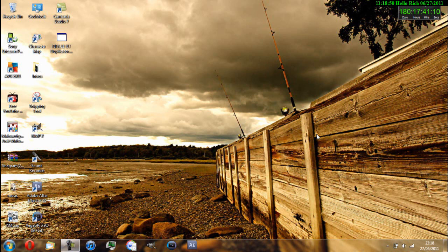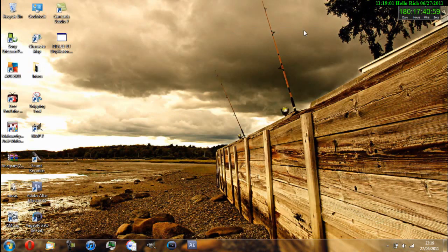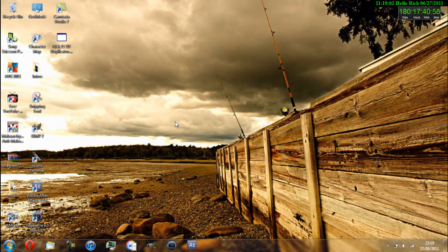First off, what you want to do is go to your web browser, obviously, and then go onto any website. I'll just use Google as an example, and then what you want to do is paste this — it's like a JavaScript code, basically.